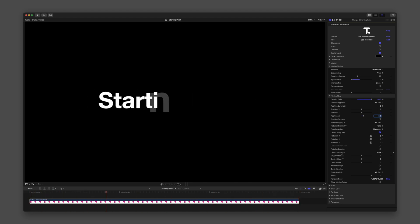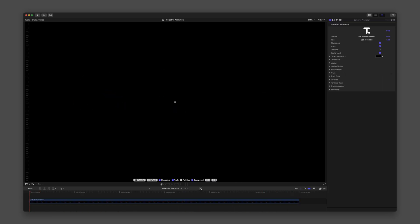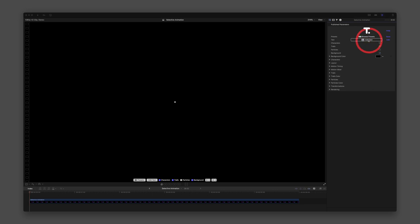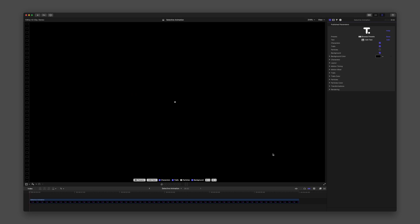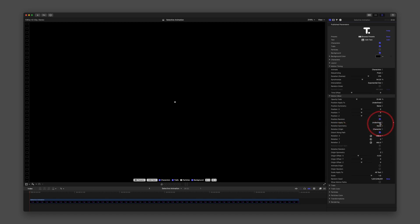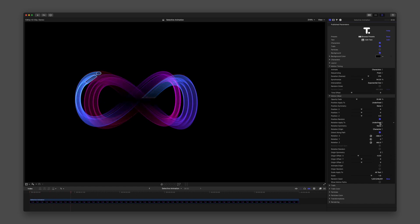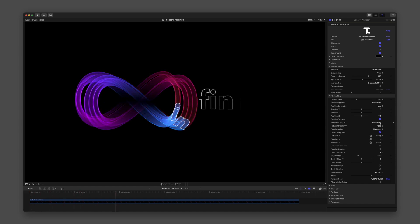Next, let's open the preset Selective Animation. As always, first look at the text editor, where we can see I and N are formatted with an underline. Under Motion Mixer, the parameter for Rotation Apply To is set to Underlined. This explains why only the first two characters have additional animation applied to them.